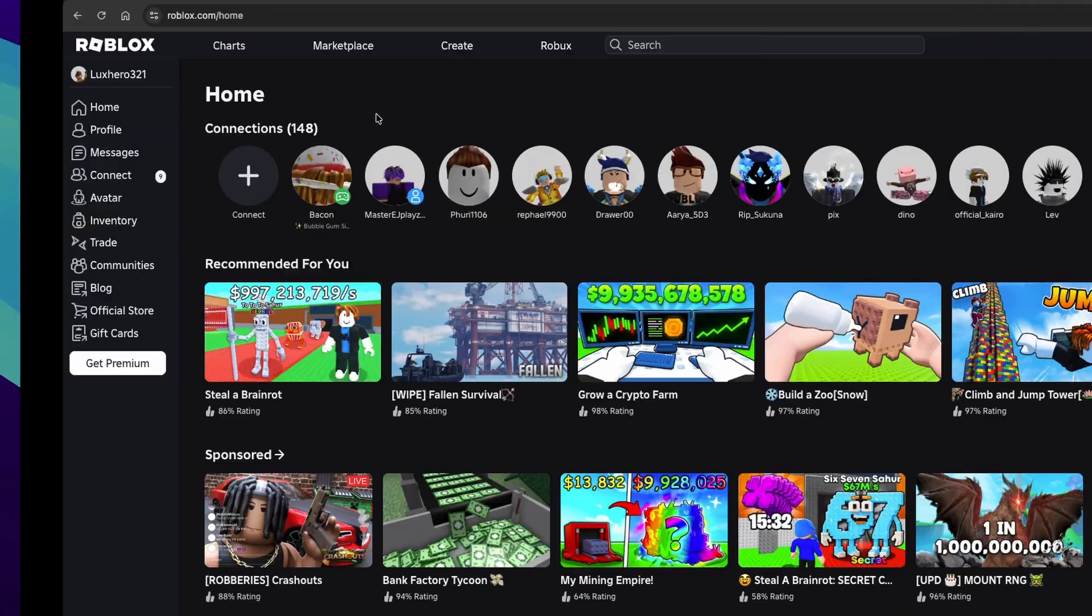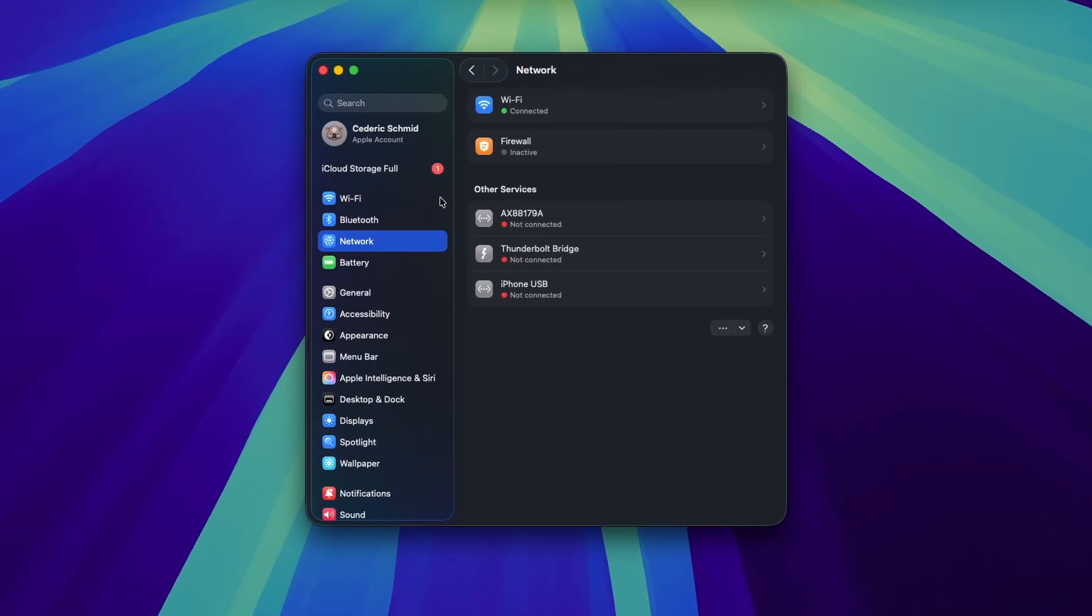head over to the Network section of your settings. Here, disable any firewall or VPN connection temporarily. A VPN can often induce in-game lag, and disabling it should help you out a lot.